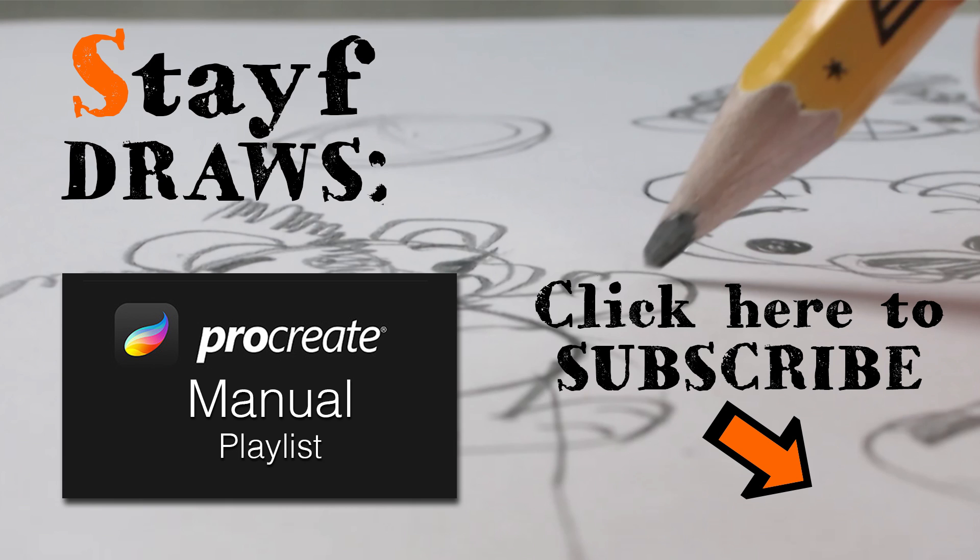That way you won't miss a single video. Drawing is fun and practice makes perfect. See you next time. Doodles!